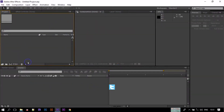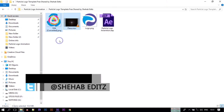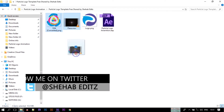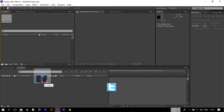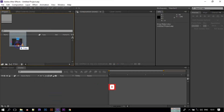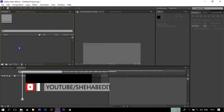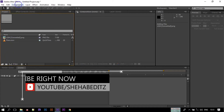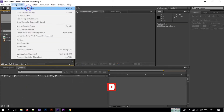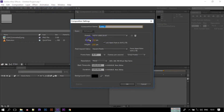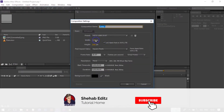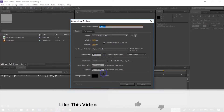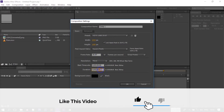First of all, import all of the stock photos that we need in our project — import them to the project window. Now let's create a new composition: go to Composition > New Composition. I'm going to use 920 by 1080 pixels, 30 frames per second, and a duration of 8 seconds, then click OK.